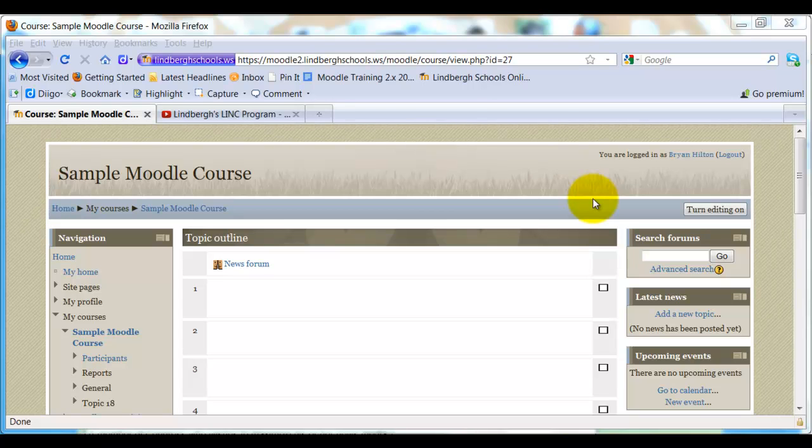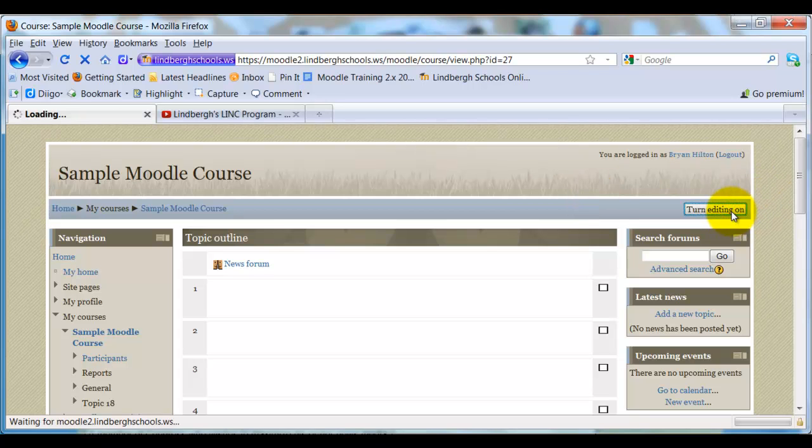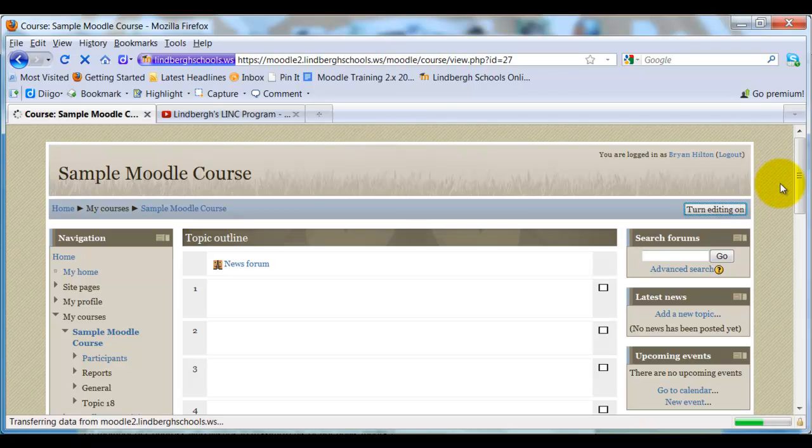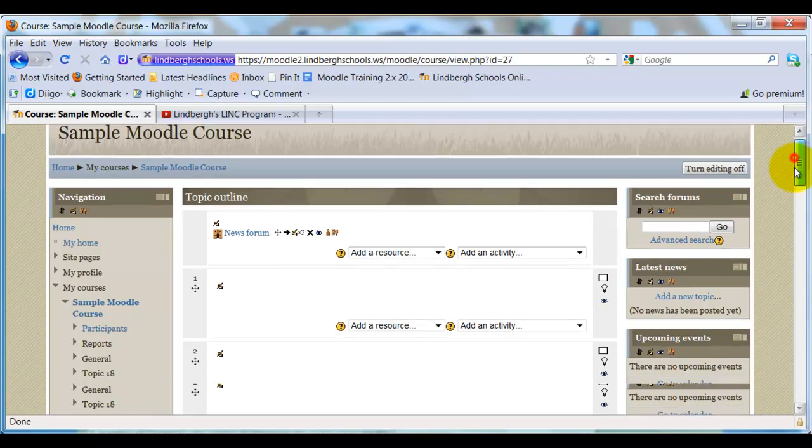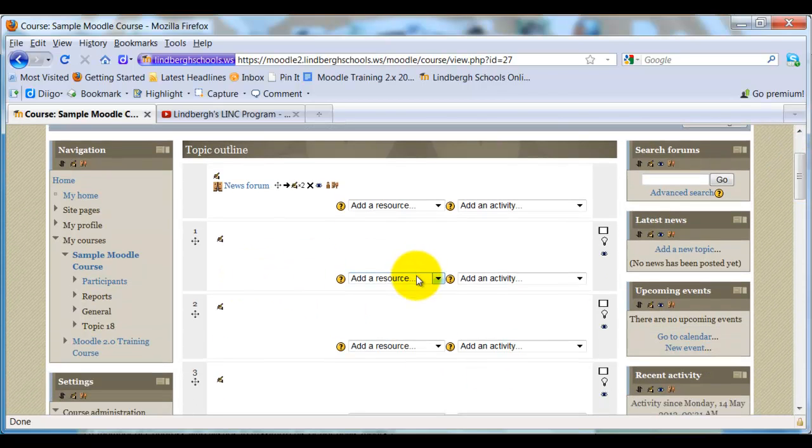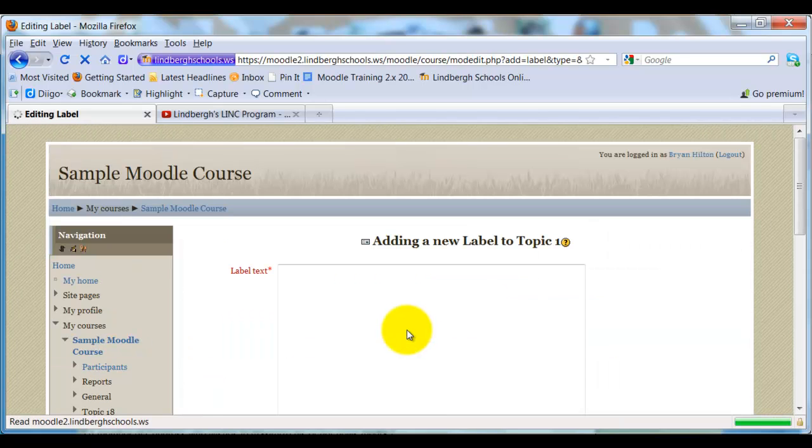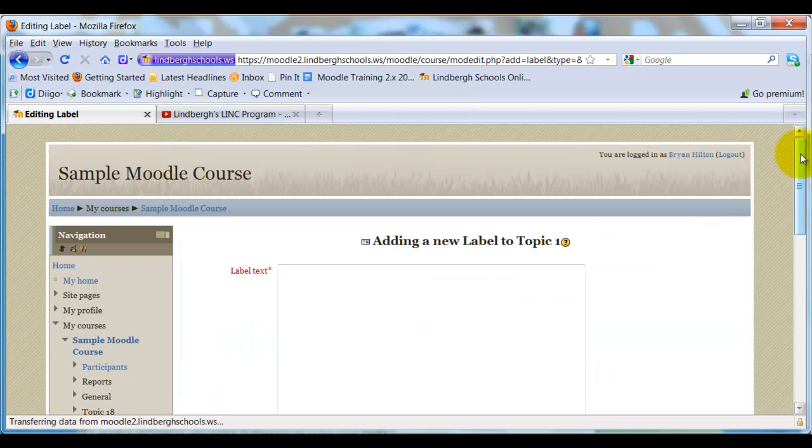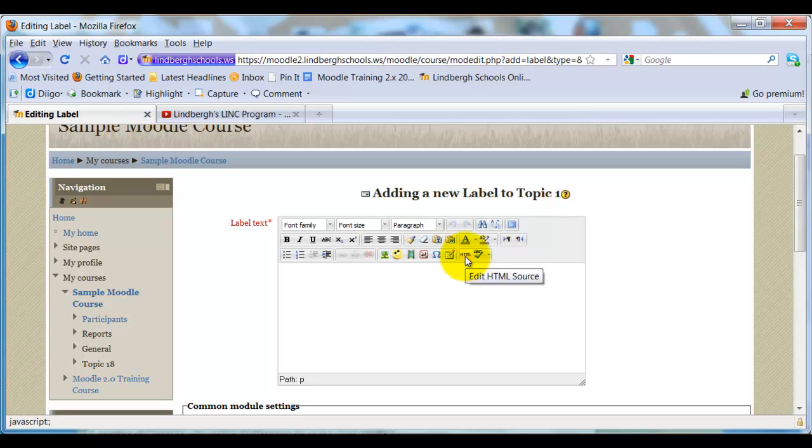Doing this is surprisingly easy. All you need to do is click Turn Editing On. And the first example I'm going to show you is embedding using a label. I'm going to scroll down to Add a Resource, select Label, and I'm going to click HTML Source.